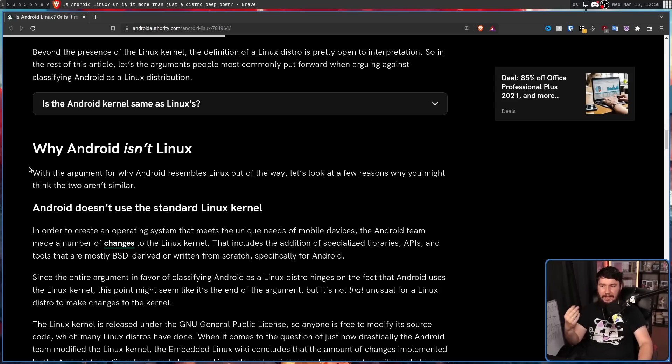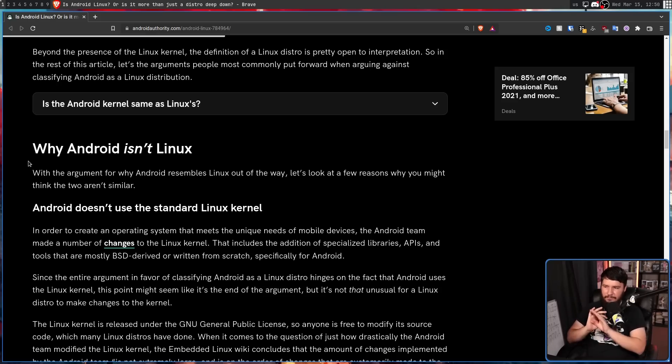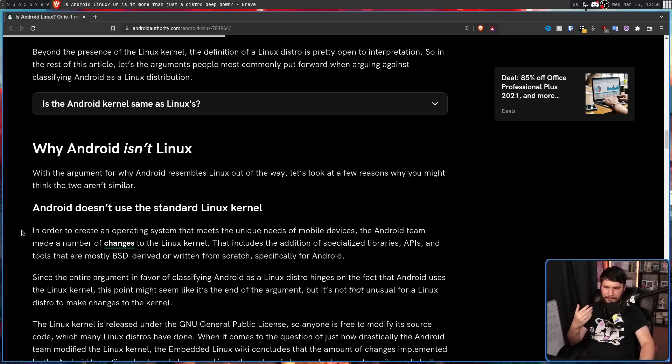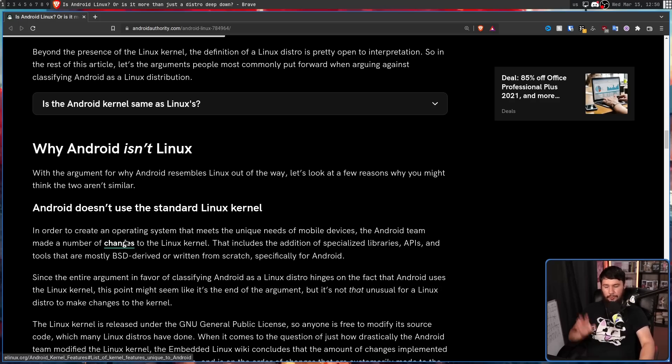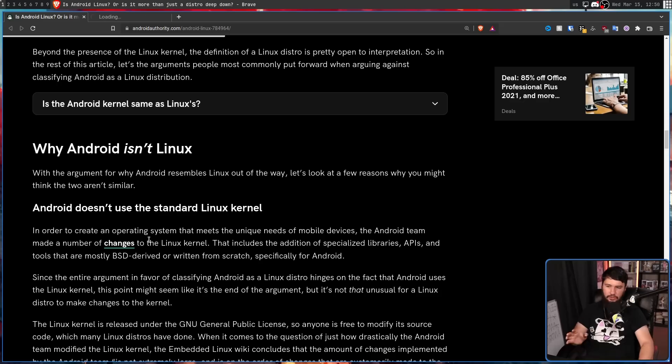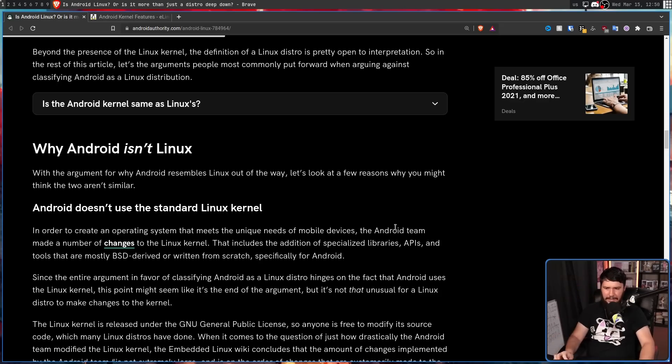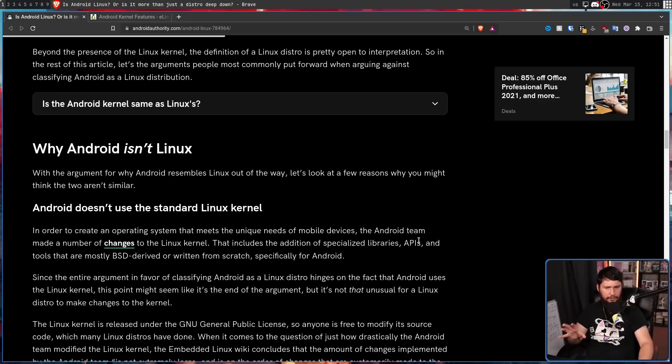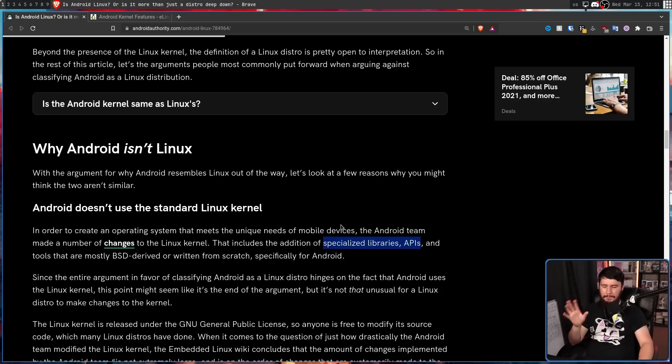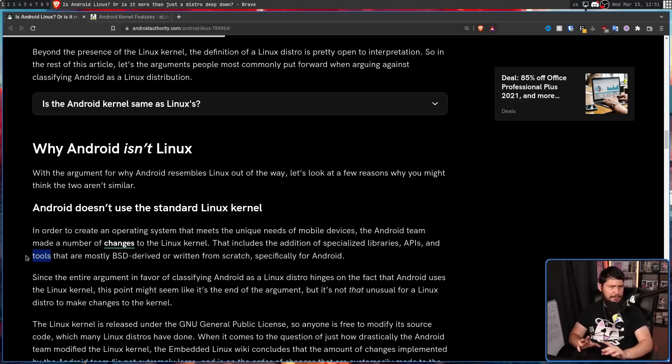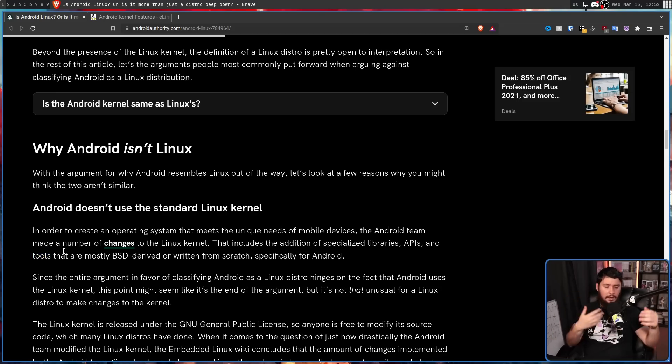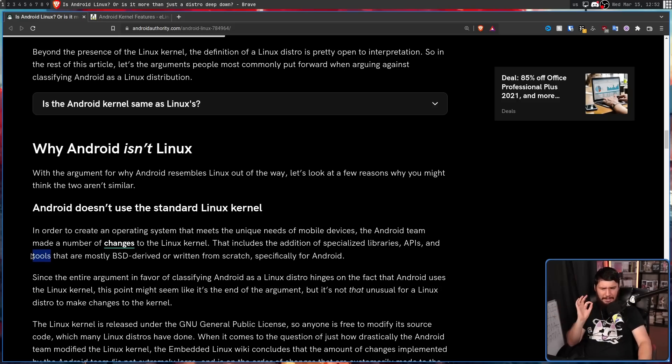With the argument for why Android resembles Linux out of the way, let's look at a few reasons why you might think the two aren't similar. Android doesn't use the standard Linux kernel. Oh boy, we're starting off strong. In order to create an operating system that meets the unique needs of mobile devices, the Android team made a number of changes to the Linux kernel. Absolutely, we'll have a look at this in just a moment. That includes the addition of specialized libraries, APIs, and tools that are mostly BSD-derived or written from scratch specifically for Android. That's mostly not a point about the kernel. APIs, yes, I'll give you. Libraries, sure, they're probably using some specialized libraries in the kernel, but tools, that seems like more of a user space dependency addition rather than the kernel itself.